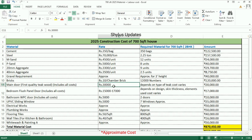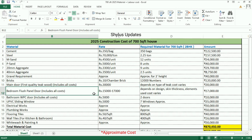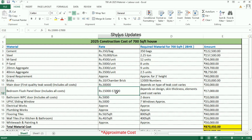Main door: rupees 30,000. This cost is for first quality teak wood; the cost varies depending on the type of teak wood used. Bedroom flush panel doors: rupees 15,000 to 17,000. This cost covers two bedroom doors since it is a 2 BHK house; the cost varies depending on design, skin thickness, and elements used.